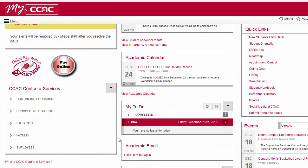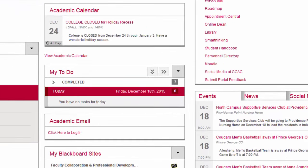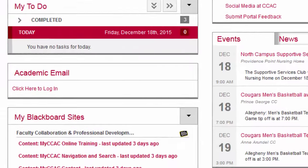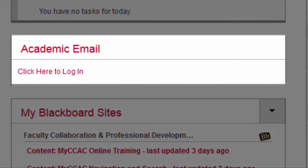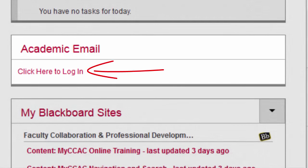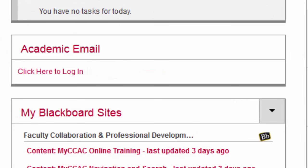You will use your CCAC academic email for all college communications. You can access your email through the academic email web part in myCCAC. Simply click on the link, enter your NetID, username, and password to gain access to your inbox.